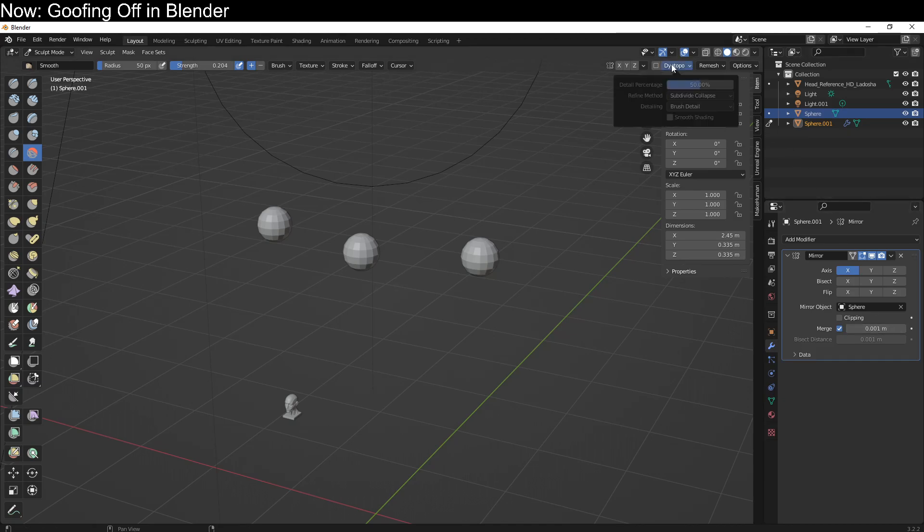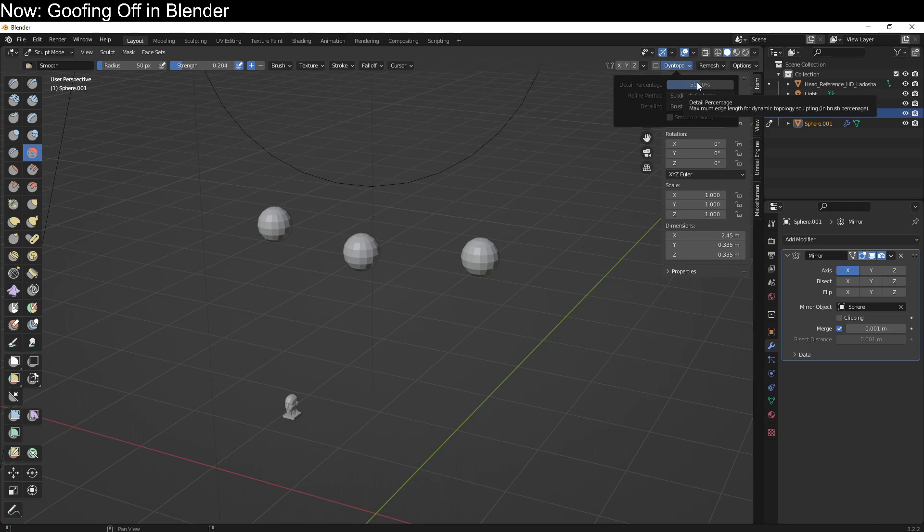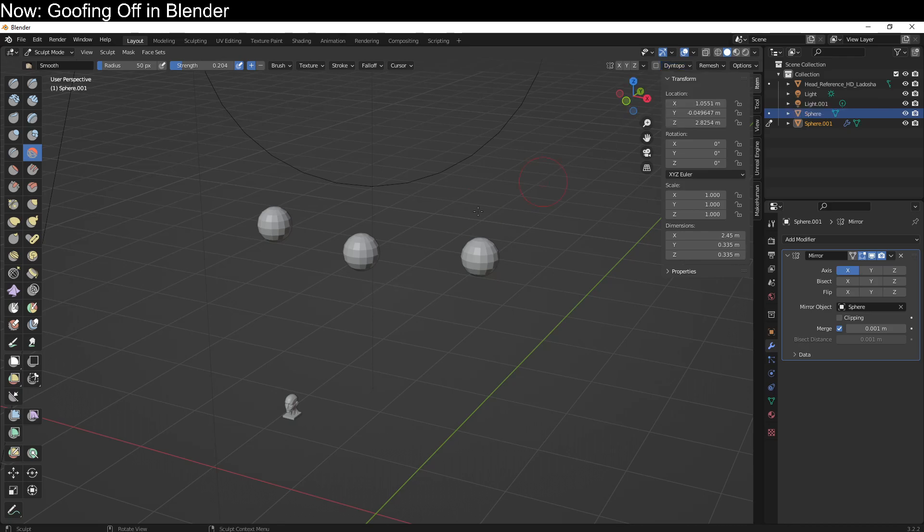I've also set up dynamic topology to use brush detail 50%. I don't know why the default is what it is, but that default is terrible. You should change it and then save your new file as your default file so that you never have to change it again. That's pretty much it. You're ready to get started.